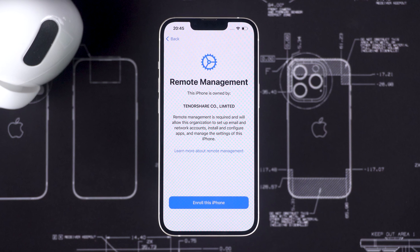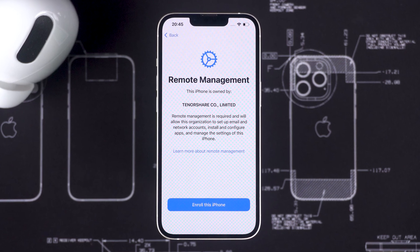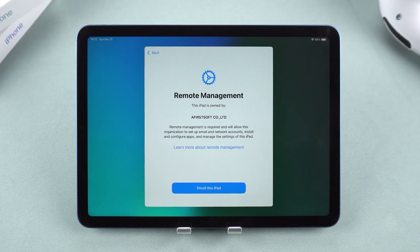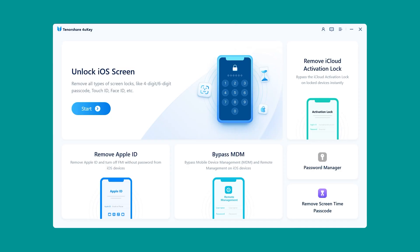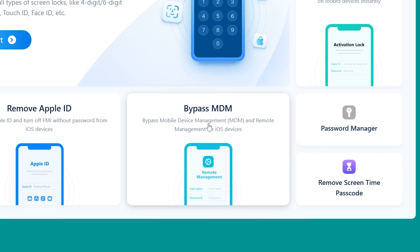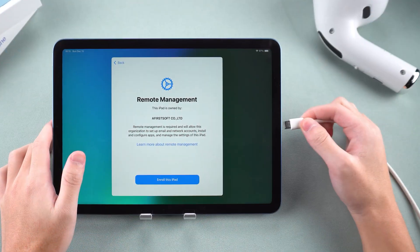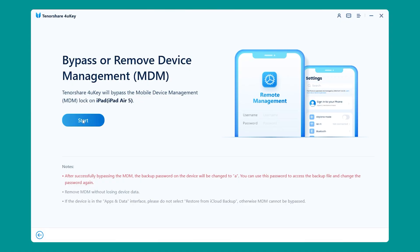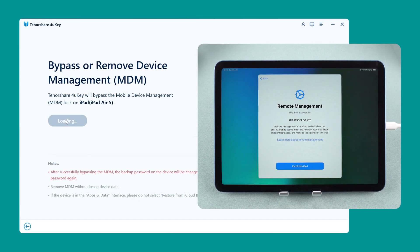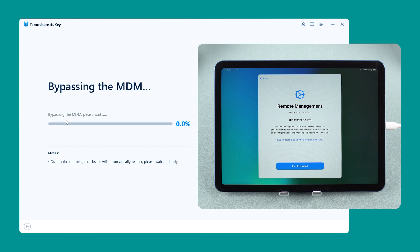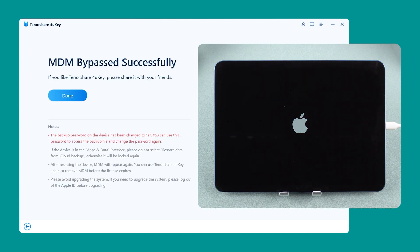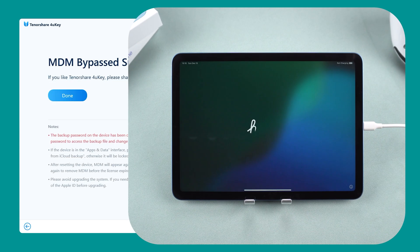Bypass MDM Remote Management: this is the solution if you're stuck in the Remote Management interface after resetting the device. Select 'Bypass MDM' in 4UK, connect your device, click 'Start' and the device will reboot, skipping the MDM setup screen. Just wait for the device to reboot and complete the setup.